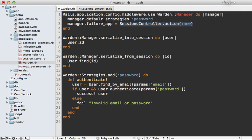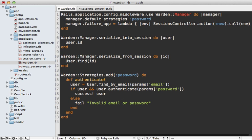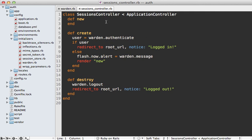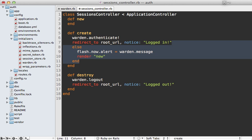Instead, it's better to go through a lambda — pass in the environment hash and call through to the sessions controller action dynamically, so it reloads automatically in development. Then inside the sessions controller, if we call `authenticate!` with a bang, it triggers the failure app whenever authentication fails. This means we can simplify the create action quite a bit and just redirect immediately after.